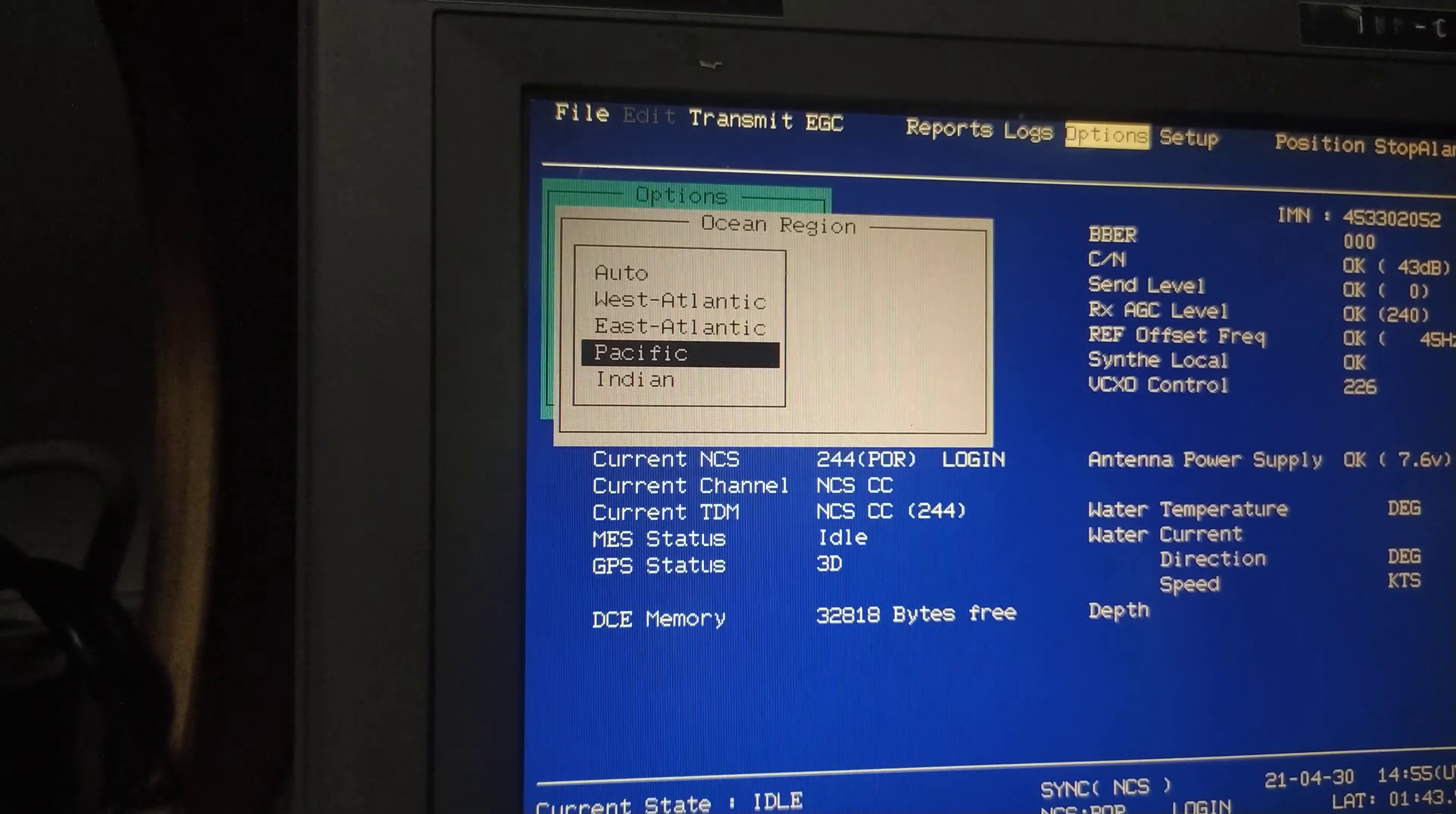Either you can put it in auto mode or if you want to log in, you can just go to the one you want, press and press start. You can see it is retuning.